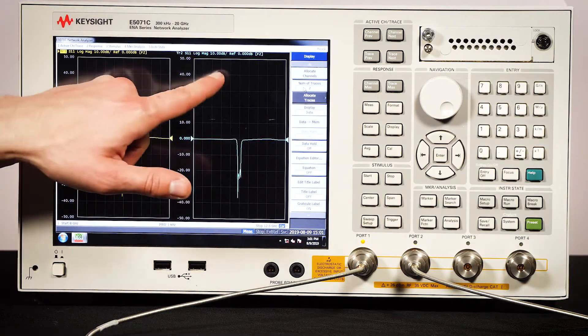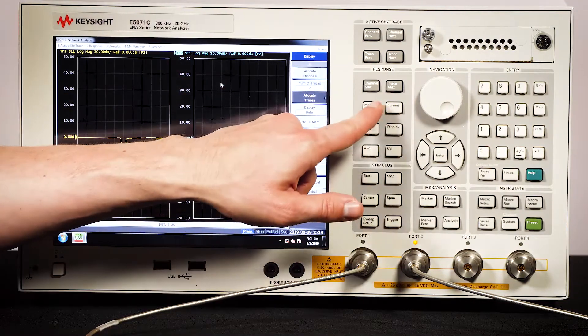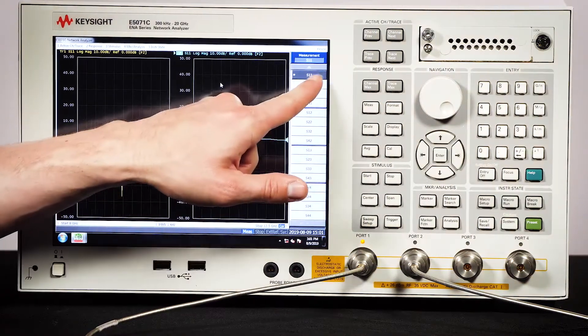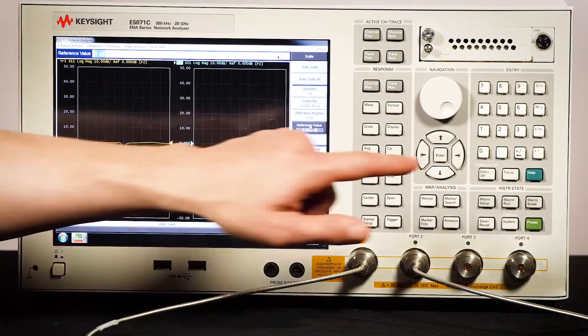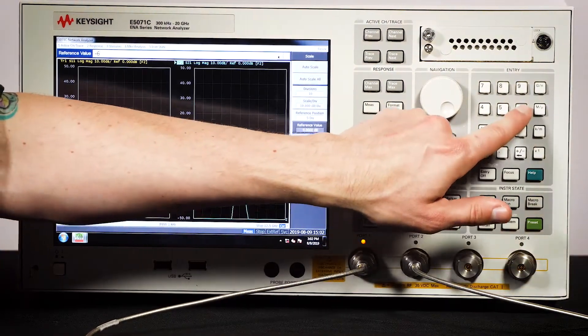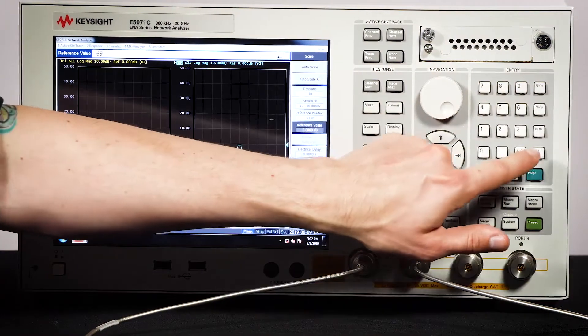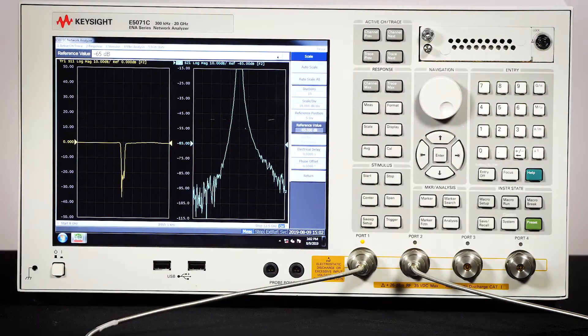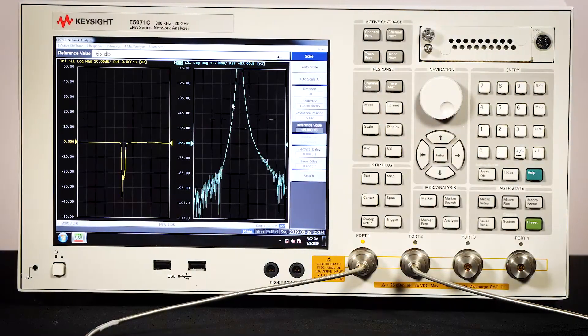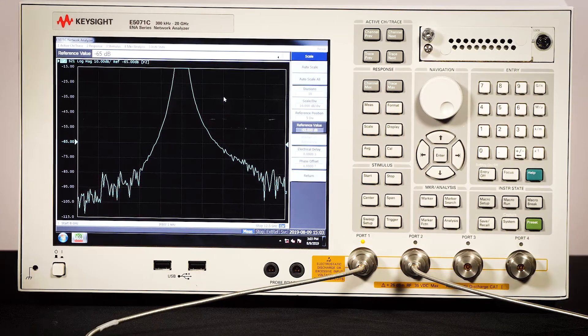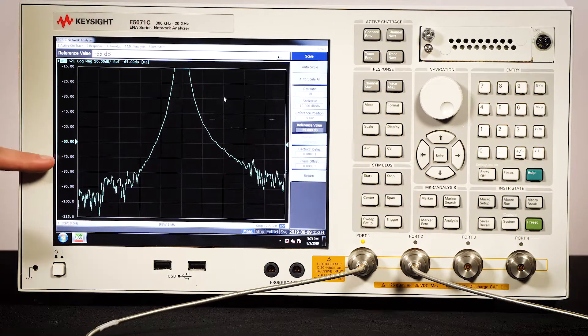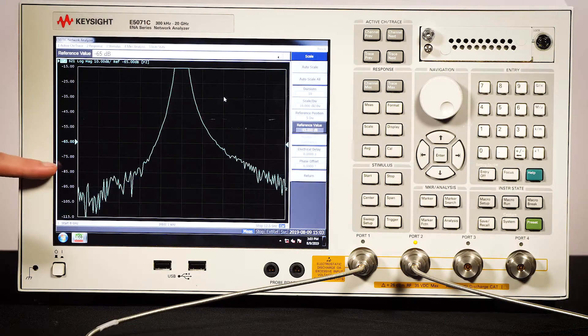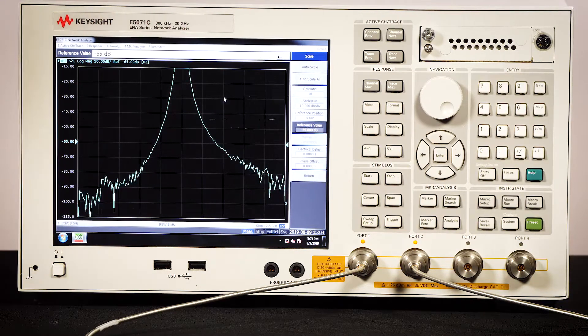Next, I'll select the new trace and assign the S21 measurement. I want to see the noise floor, so I'm going to adjust the scale of this measurement to have a reference level of minus 65 dB. If we enlarge this trace, we can see the noise floor is at about minus 85 dB here.